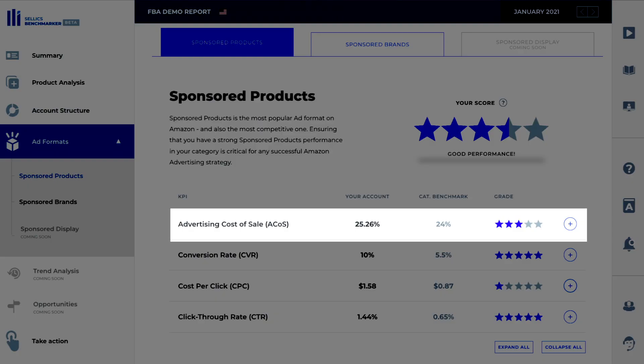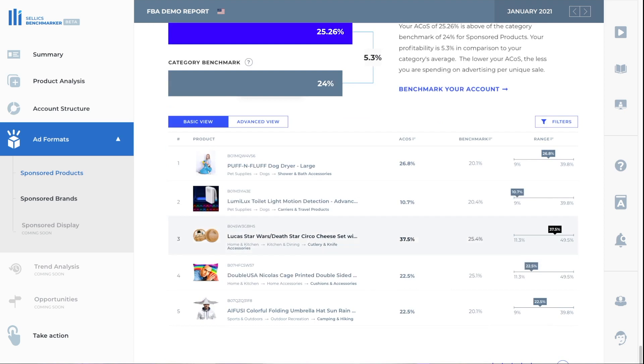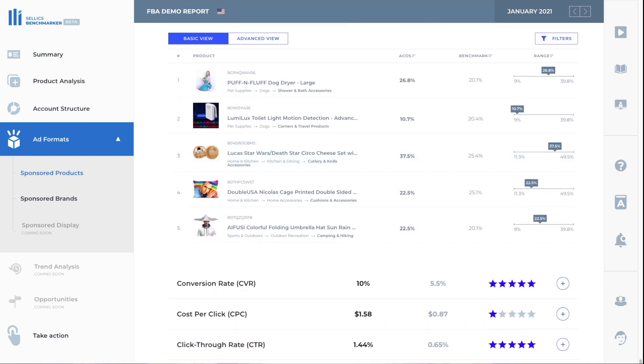The power of the benchmark tool is that it compares your performance against other sellers in your niche. And you can see that the benchmark ACOS for this category is 24%. So in this case, our ACOS is higher than the average. And I'll actually go over how you can improve these numbers later on in the video. But for now, if you want to see more detail, you can click on the plus button here.